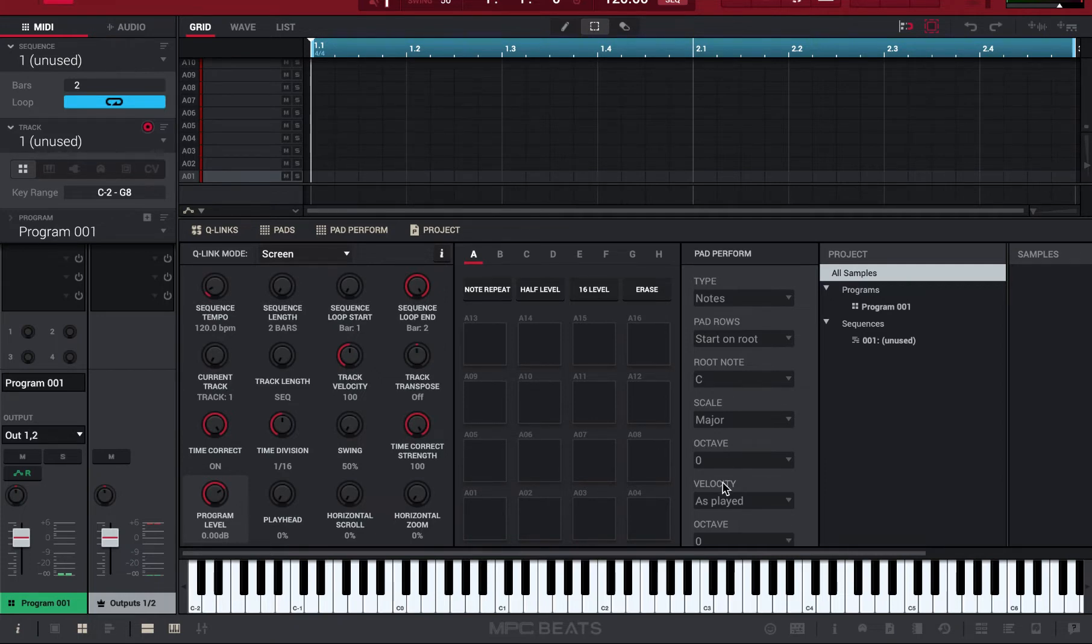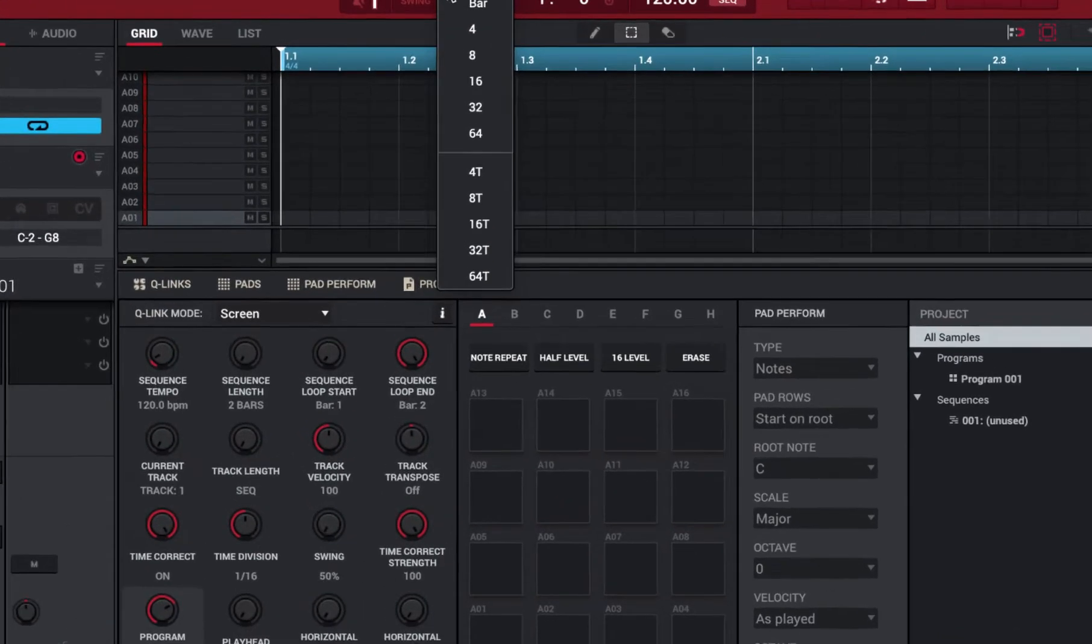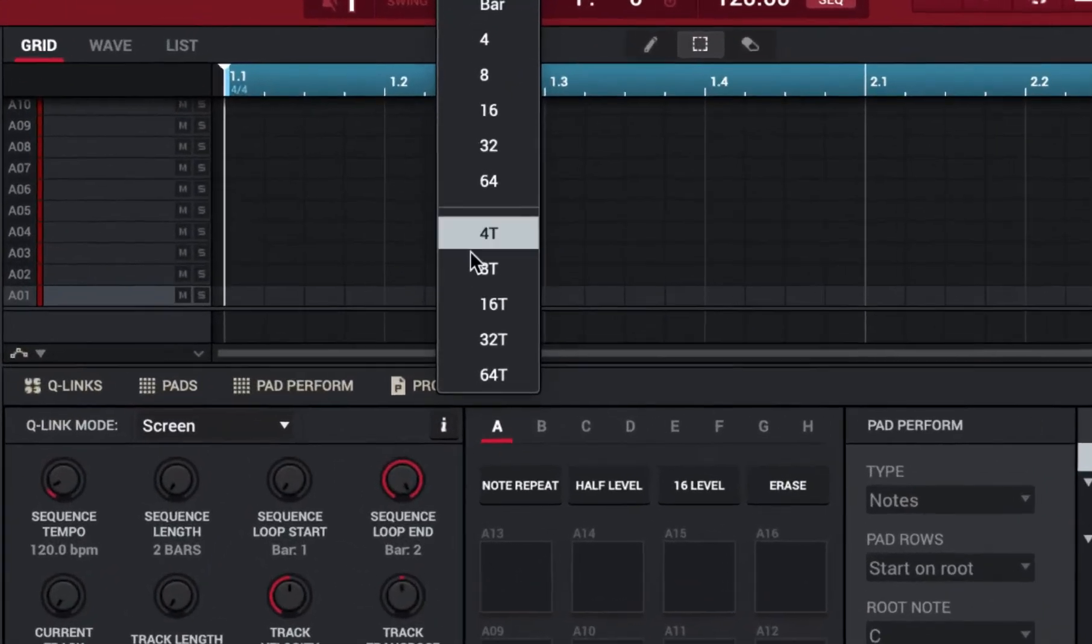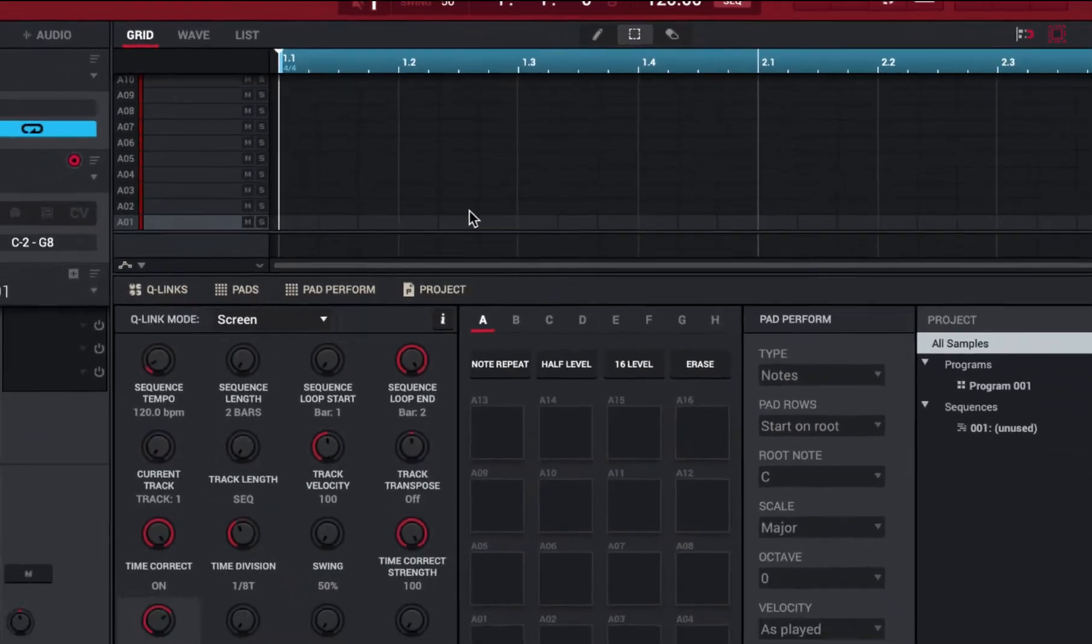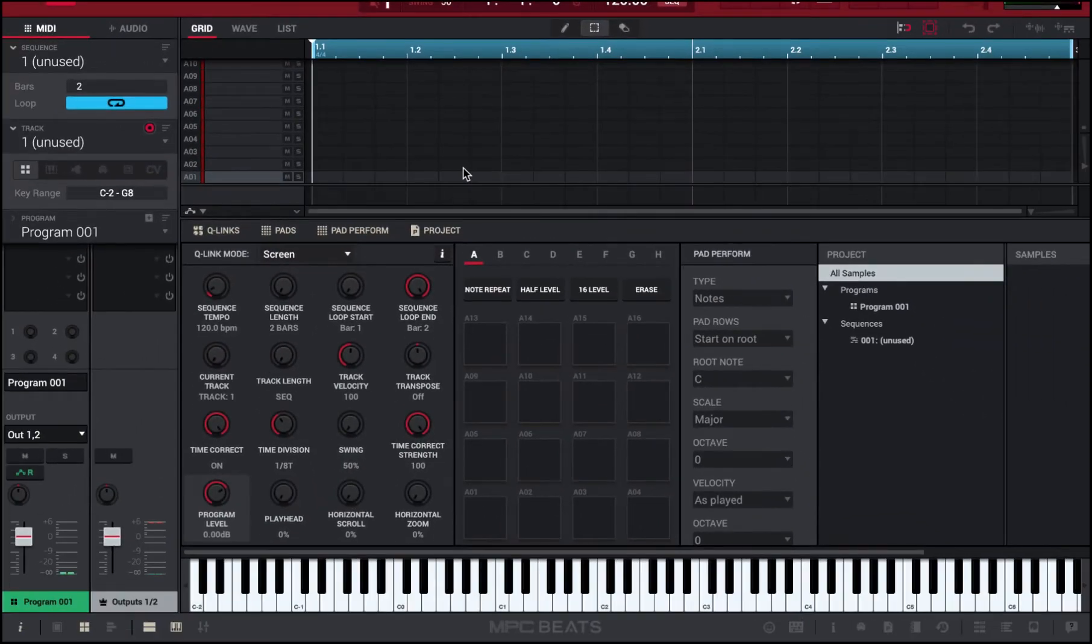Alright, so very first thing you want to do, it's super important - you want to come up here and change your grid. You want to change your grid to 8T, that gives it like that triplet flow, that triplet sound. You'll see why in a minute.